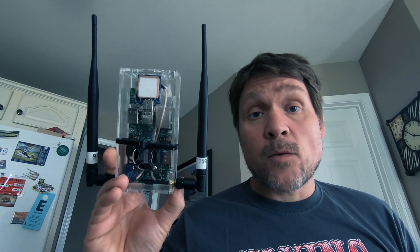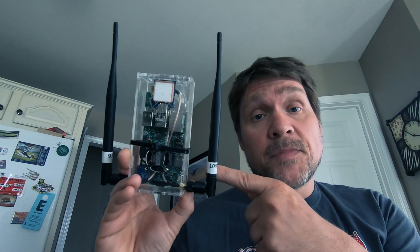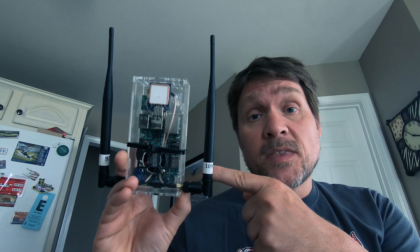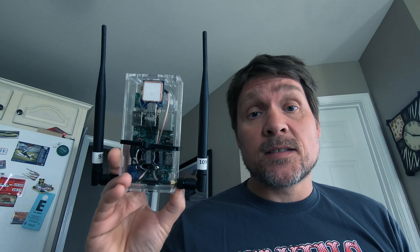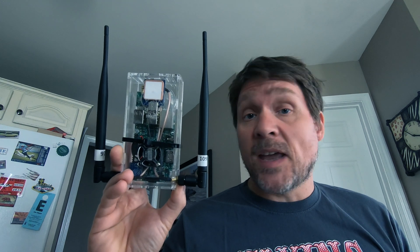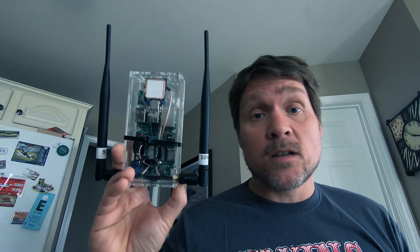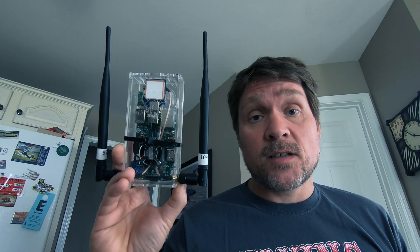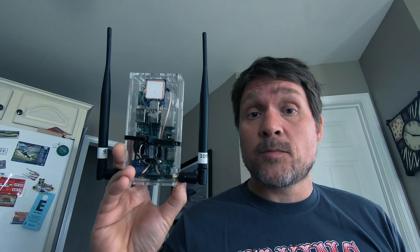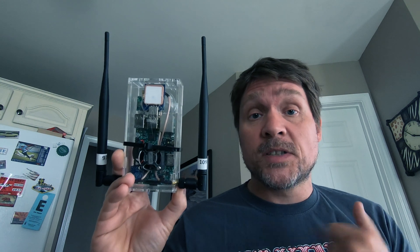Good morning everyone. Today I want to talk about the Stratux ADS-B unit and show you what it looks like on the iPad in operation and in the airplane, so stay tuned.